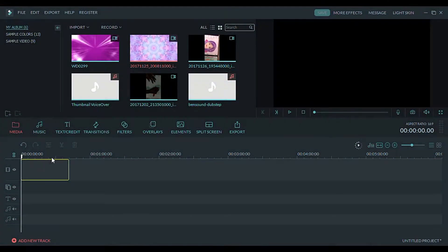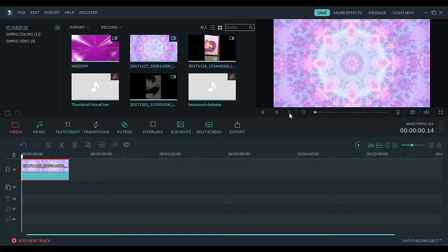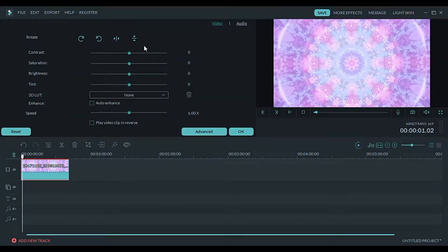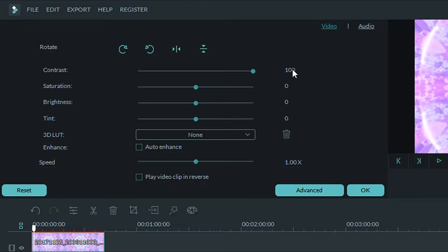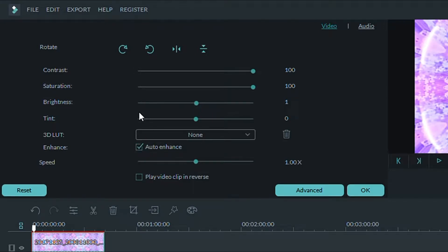First, click on your video and click your mouse so you see the word edit. For my intro, usually I turn the contrast and the saturation all the way up. For other videos, I turn the brightness up to my liking and I always auto-enhance my videos.